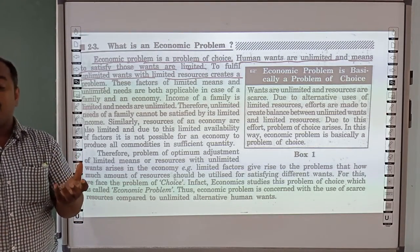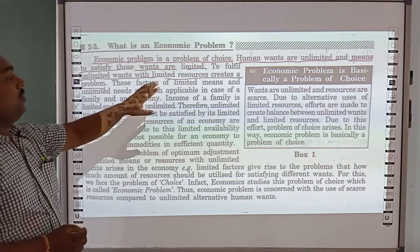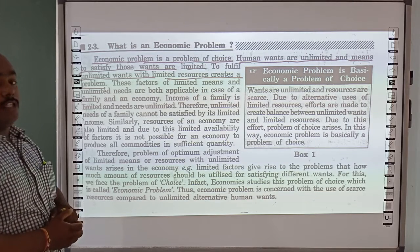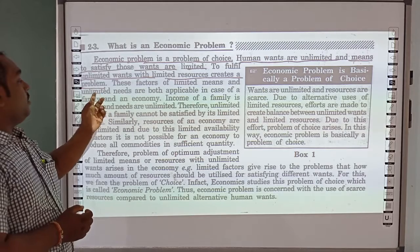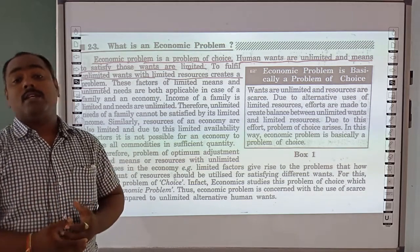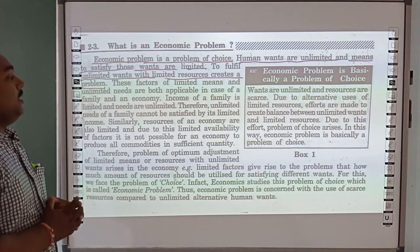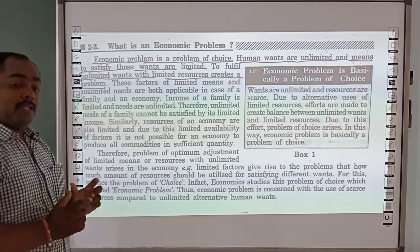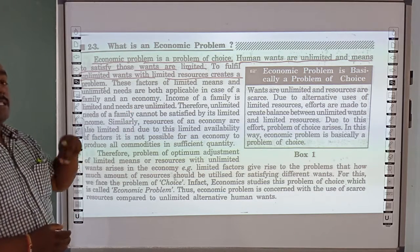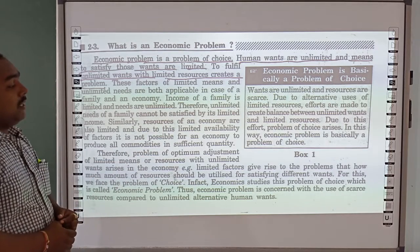Fulfilling unlimited wants with limited resources creates a problem. These two factors — limited means and unlimited needs — are applicable in the case of families and economies. The needs of a family are unlimited, so there is a problem: we have limited income and unlimited needs, and the unlimited needs of families cannot be satisfied by limited income.